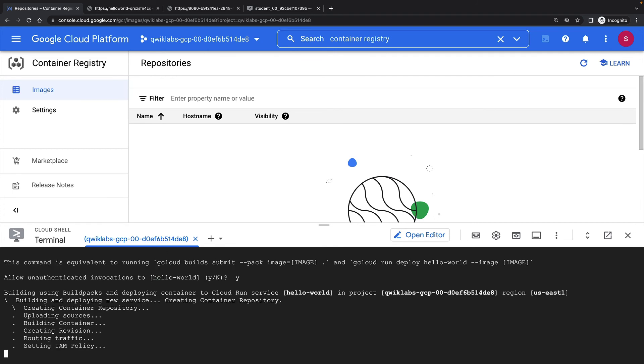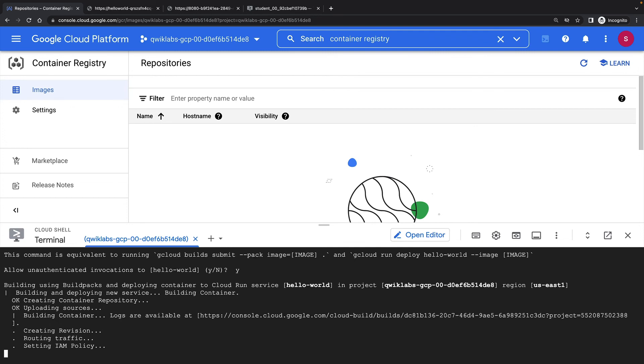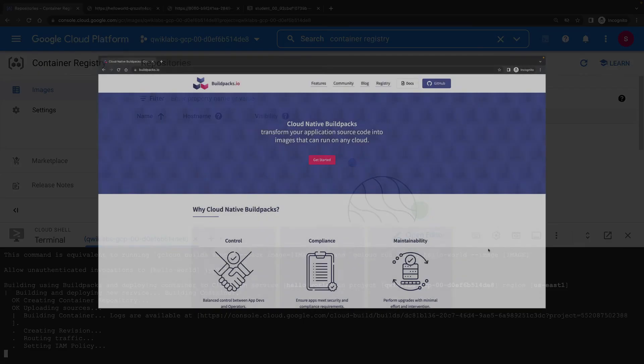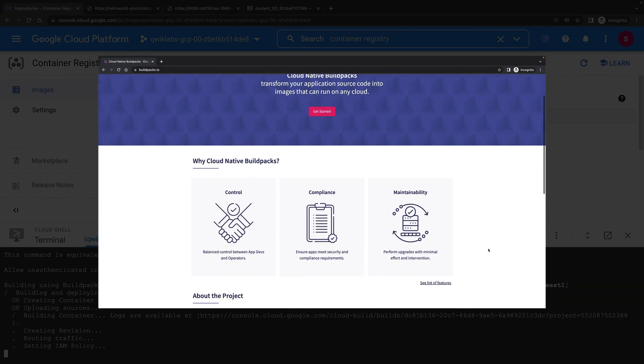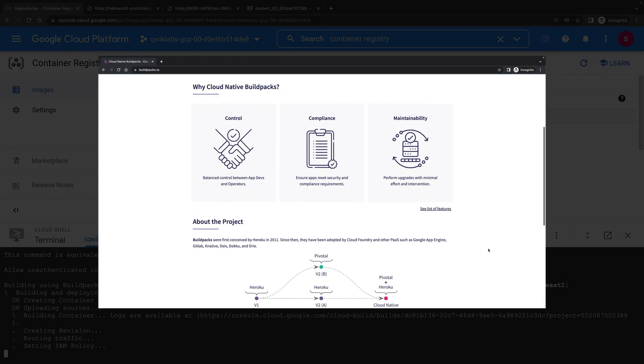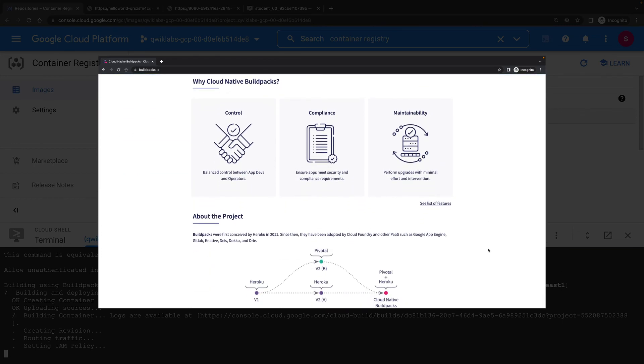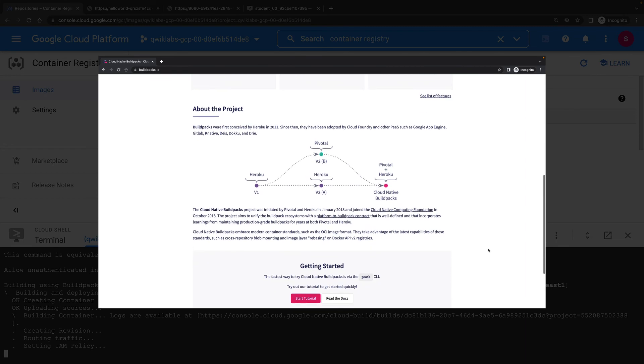And now Cloud Run will work its magic. It will create the container repository, upload my source code, build my container image, and then create the service in Cloud Run, along with the traffic and IAM policies. Container images built by Cloud Run use the open source build packs project, which is definitely worth checking out. All I've had to do is provide my application code.